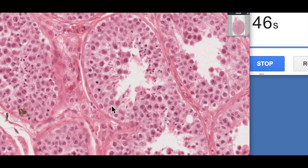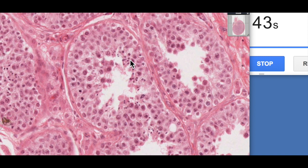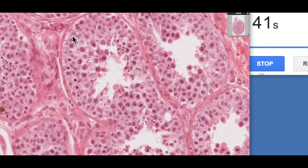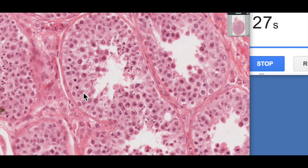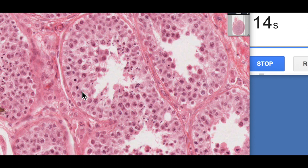The testis has two main functions: the production of gametes in the form of spermatozoa, and the production of sex hormones, particularly testosterone. Here we've got the seminiferous tubules sitting on a basement membrane, with cells at various stages of meiosis, as well as somatic cells — also known as sustentacular cells or Sertoli cells. Sertoli cells envelop the spermatozoa and help the sperm progress through spermatogenesis. They have receptors for follicle stimulating hormone, FSH, which stimulates spermatogenesis and causes them to produce testicular fluid to help move the sperm through.